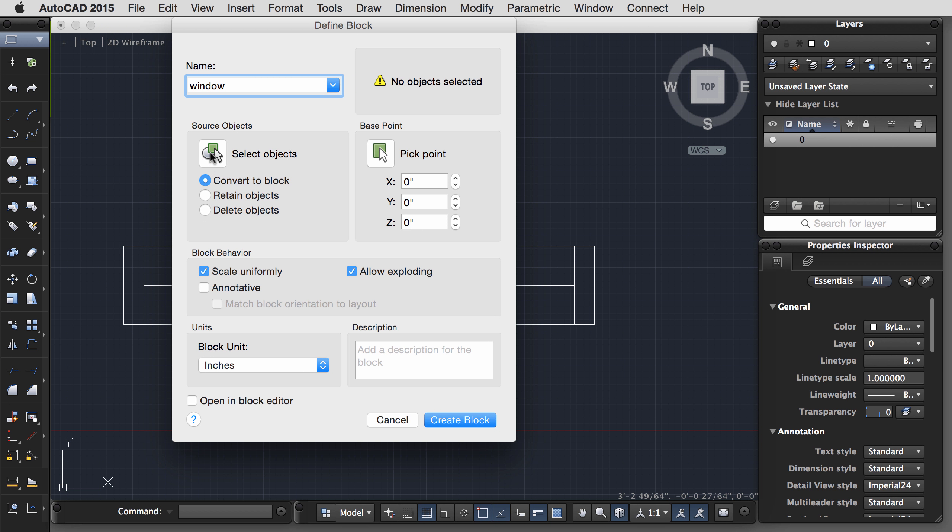Now you'll see if you select this object, it has been turned into what appears to be a group. One of the benefits of using blocks is that if I had multiple instances of this block and I needed to make a modification, I could simply double-click on the block. Let's say I wanted to use the Stretch command and make the window frame larger. Turn my ortho on, by another inch and a half. We'll do the same thing: S for the Stretch command. I'm going to hit C to make a crossing window, and then I'd like to move one and a half inches. Click Save and Close. And you'll see that every instance of the block also updates according to those changes.